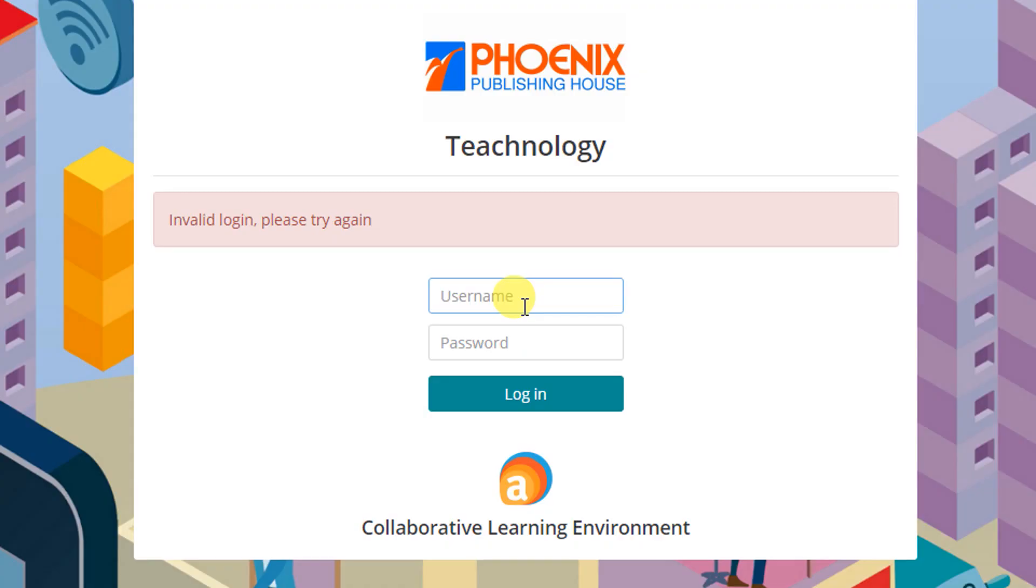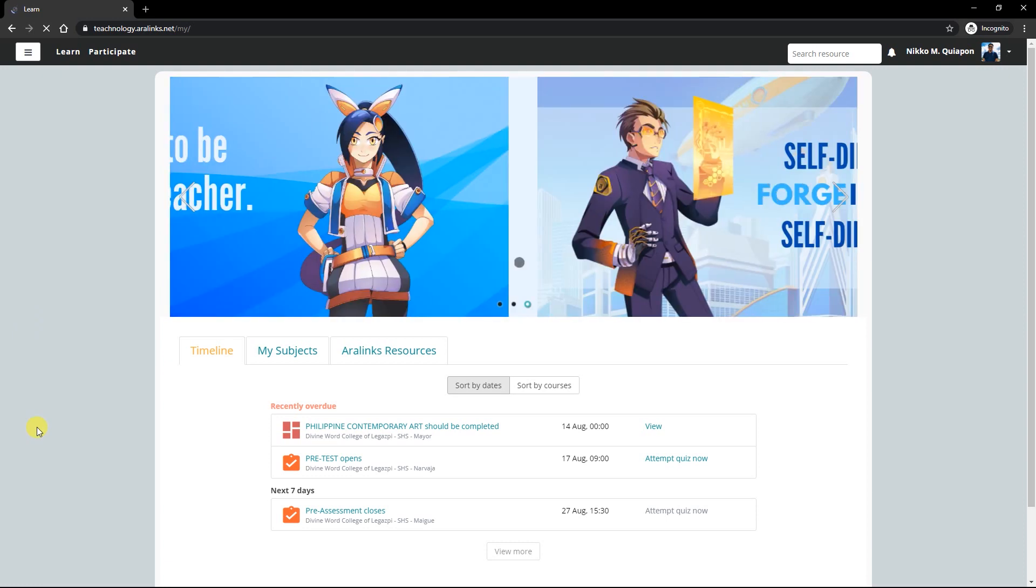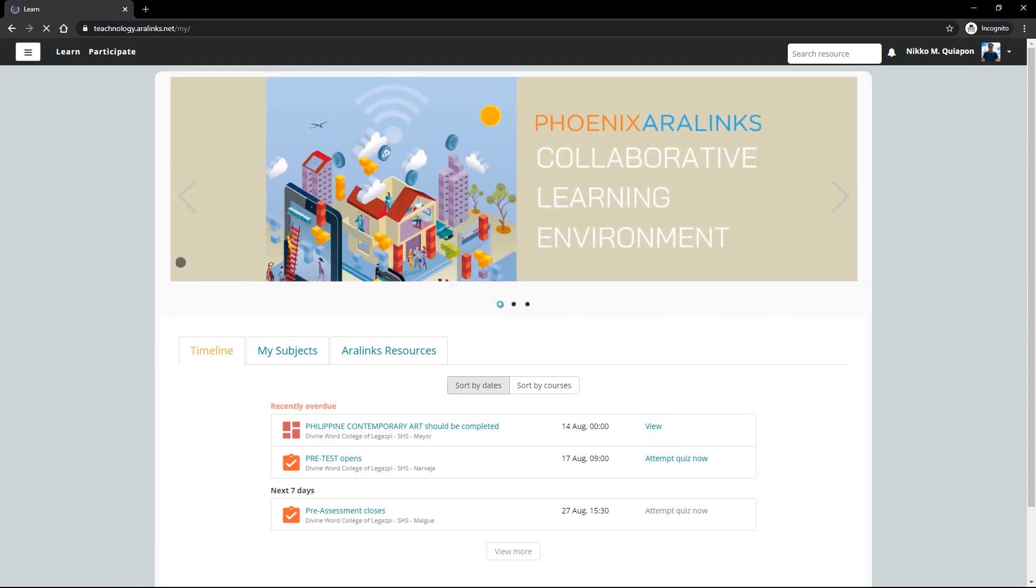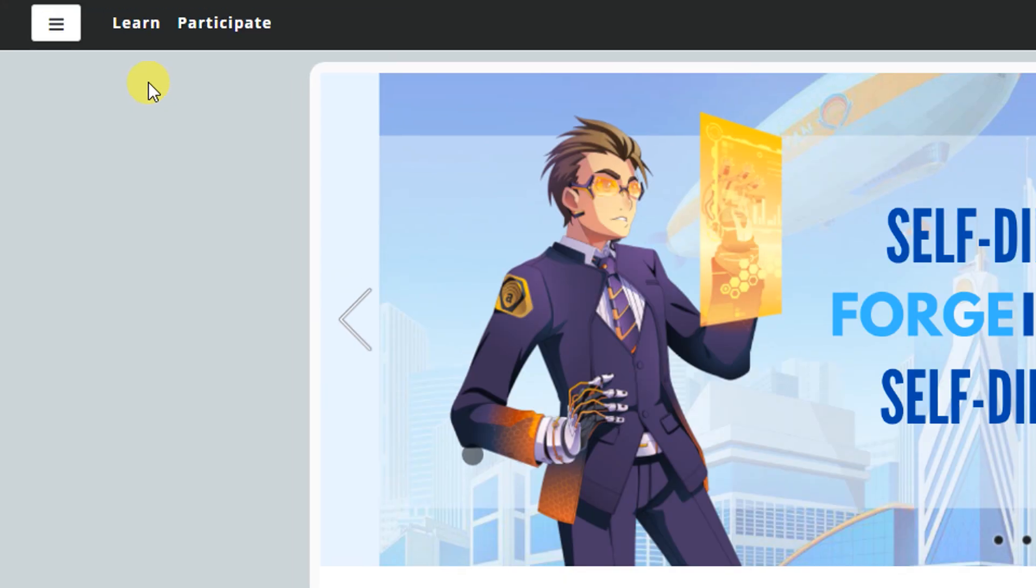You will be routed to the CLE login page. Then, enter your username and password. After entering your credentials, you will land on the main homepage of the CLE. The black bar at the topmost part of the page, you will see the menu dock.